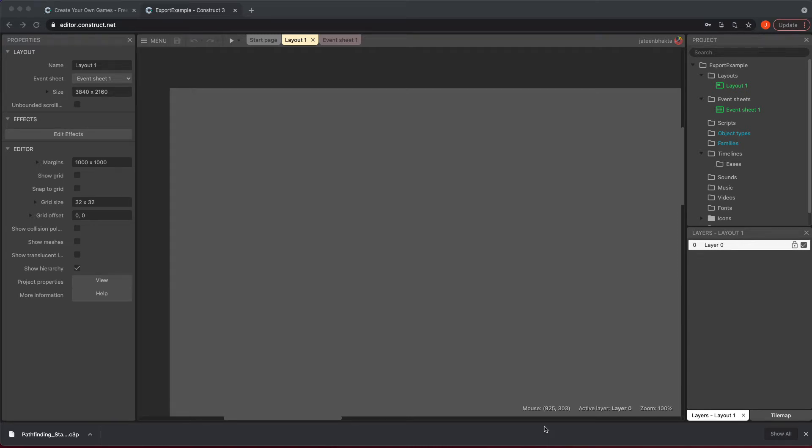Hello everyone, in this video we're going to show you how to export your game for mobile.